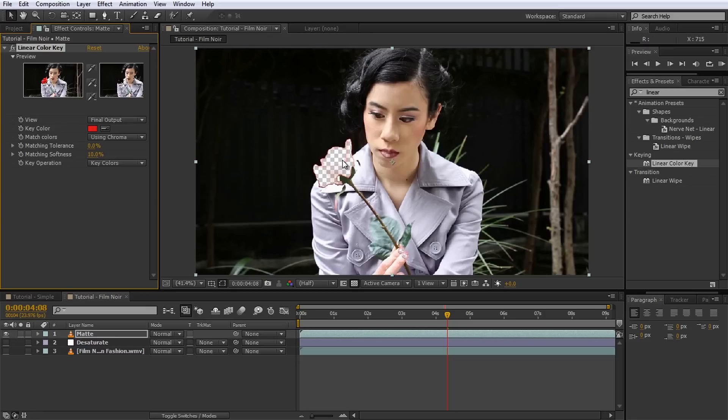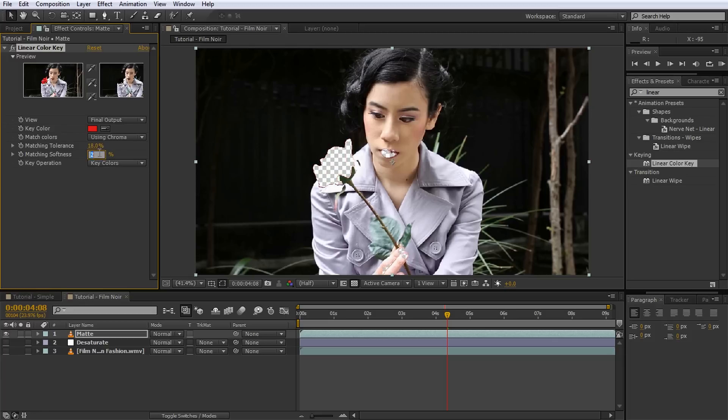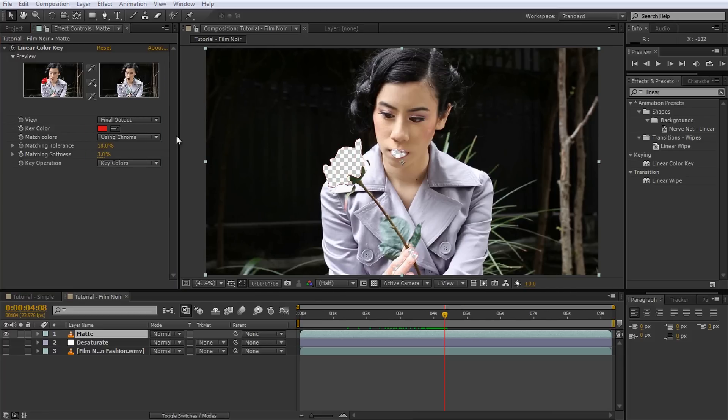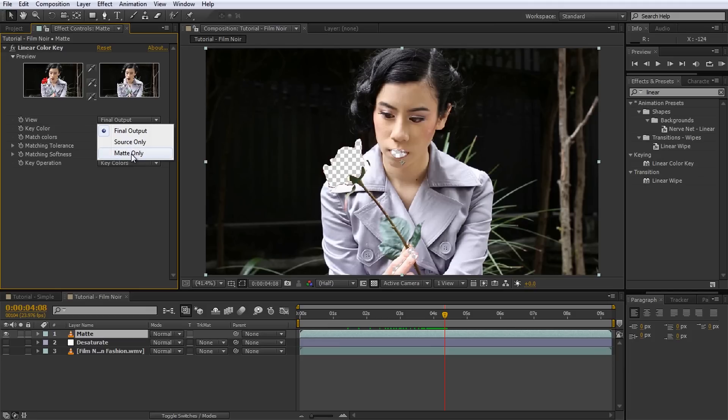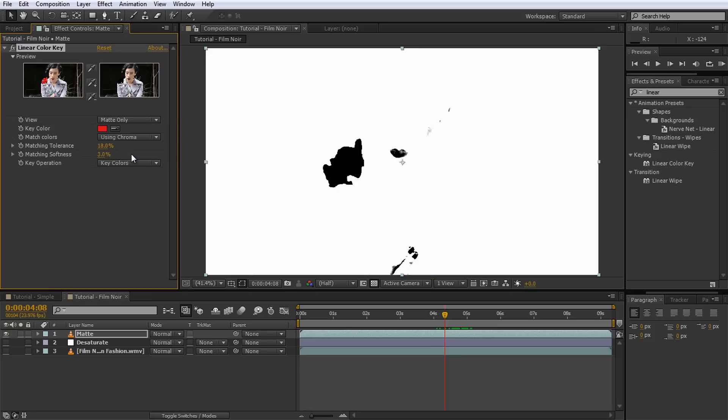However, there is some red in Selena's face, lips and fingernails and we have to tweak the matching tolerance and the softness a little bit to clip out the rose as cleanly as we can without clipping out too much of the rest of the image. However, there will be a little bit of cleanup required. Set the View option on the Linear Color Key effect to Matte only. The layer will turn into a grayscale image that is dark where the effect matched our red color and white where it did not. Notice that we have a few artifacts on our layer that we will now need to clean up.